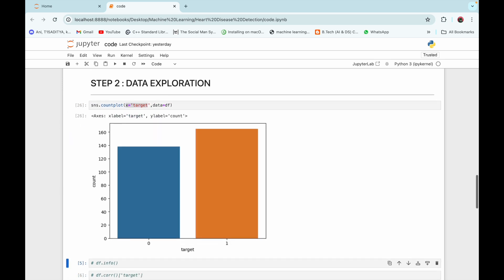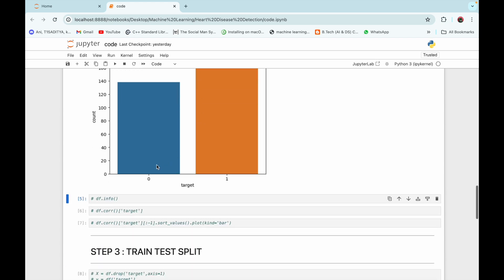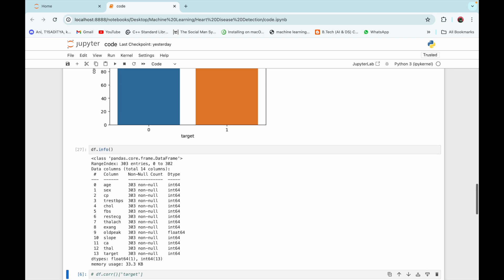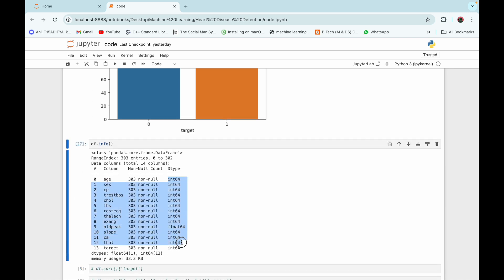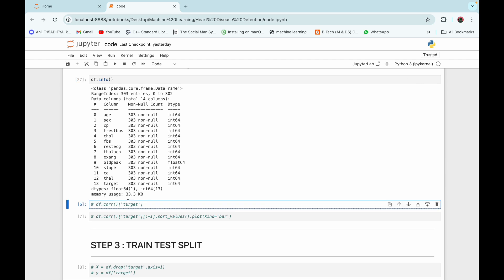Here is the plot. We can see that the dataset is highly balanced: 140 patients are not having a heart disease while 160 patients are having a heart disease. We can also see information about our dataframe — the data type of all columns are numerical, so all risk factors are already encoded and we don't need to perform any encoding.